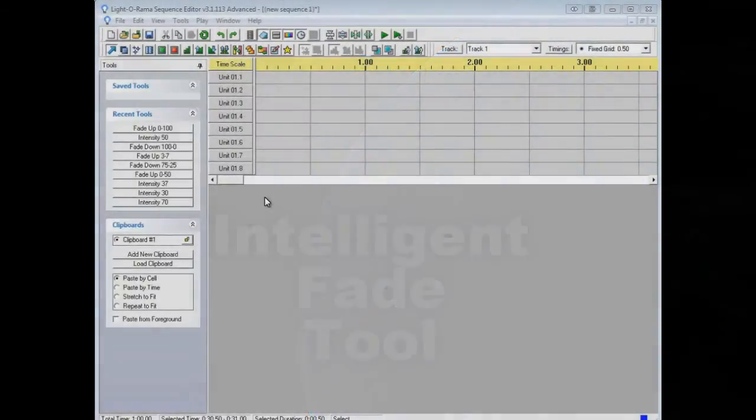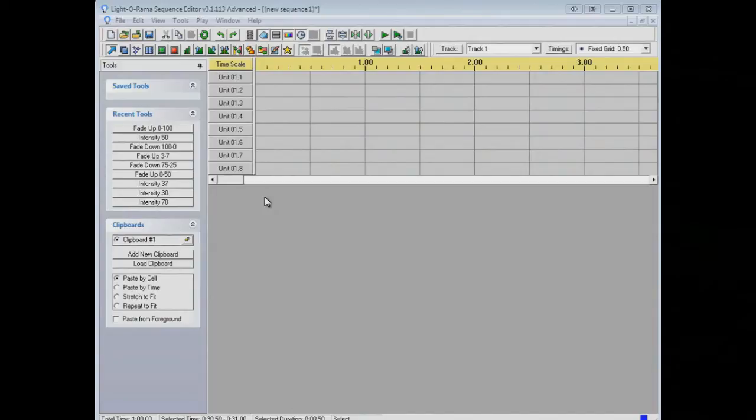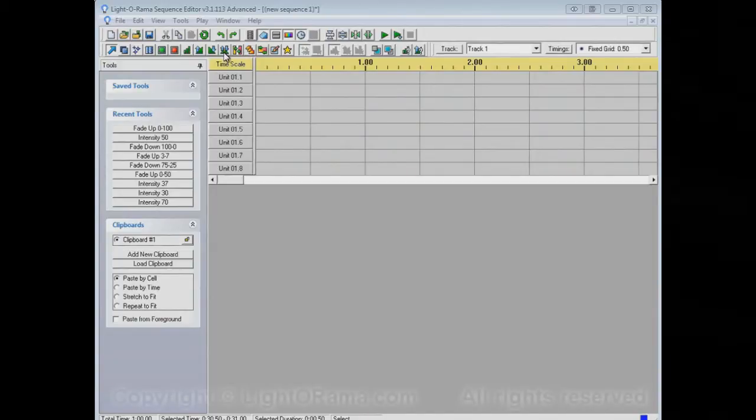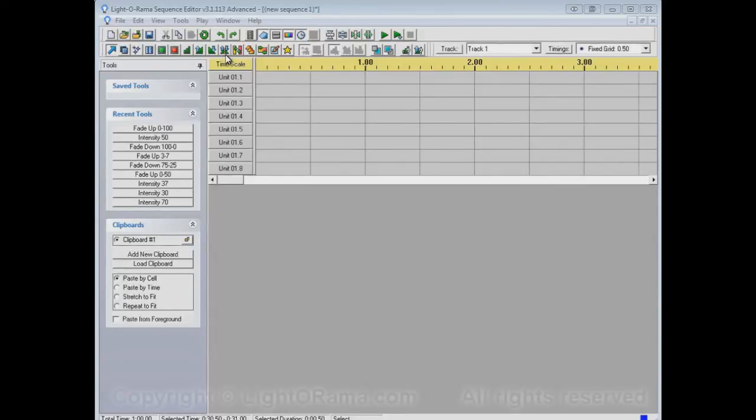This video shows you how to use the Lightorama Sequence Editor's Intelligent Fade Tool. So this guy right here is the Intelligent Fade Tool.